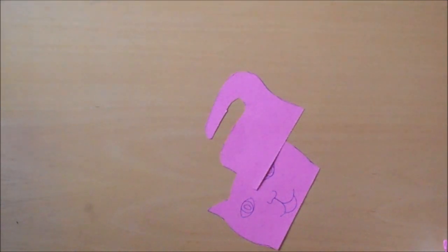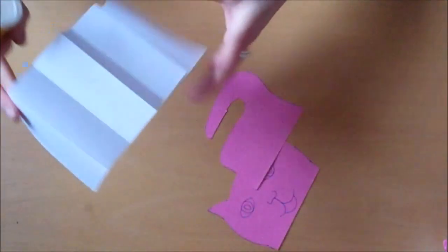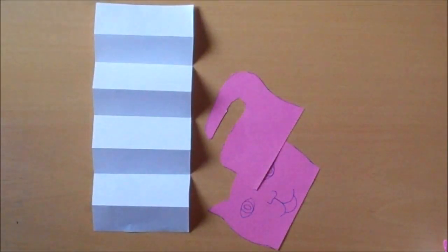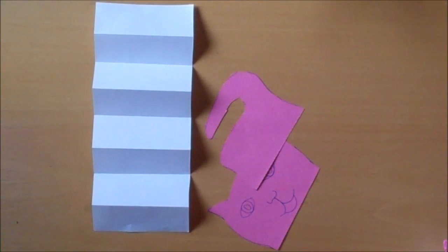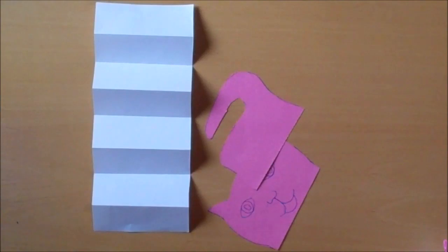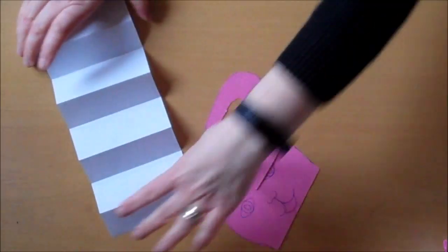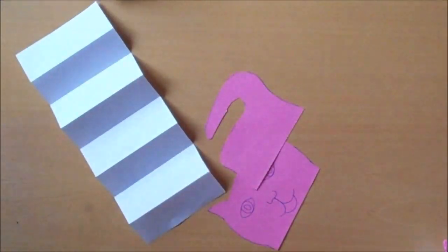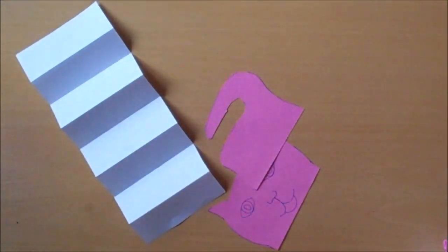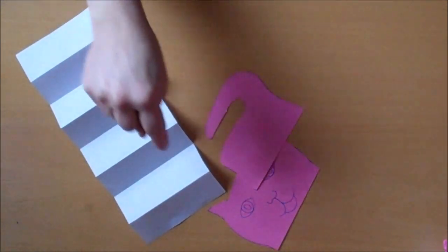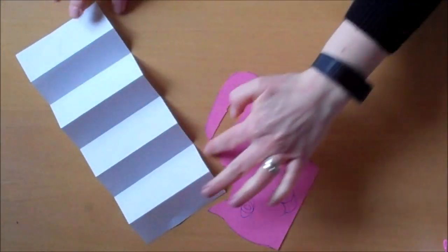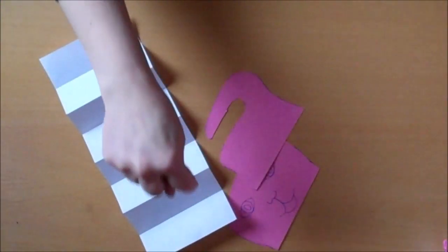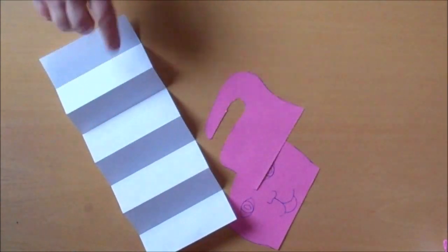And then using our glue, we're going to stick one of the shapes on the top and one of the shapes on the bottom of our sections of our concertina. We have to make sure, by the way, that when we put our concertina down, it looks like a row of M's and not like a row of W's.